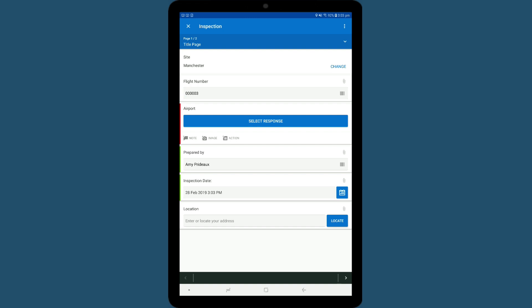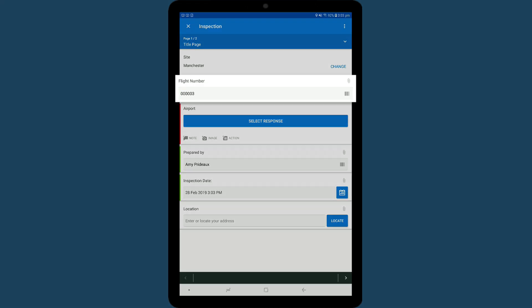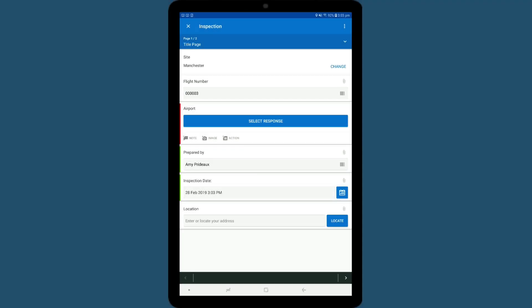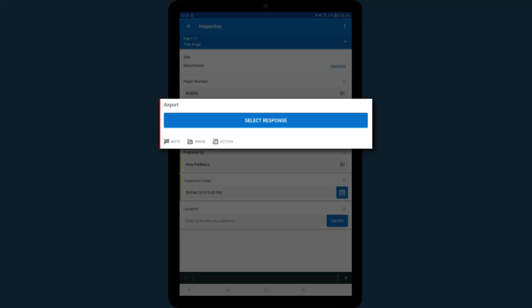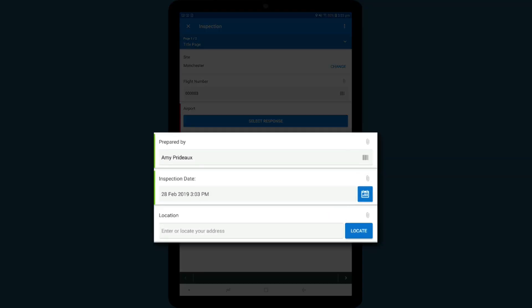This section is where your cover information is located, such as the flight number, airport, who is performing the inspection, the date, and the GPS location.